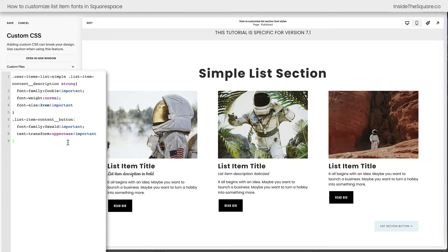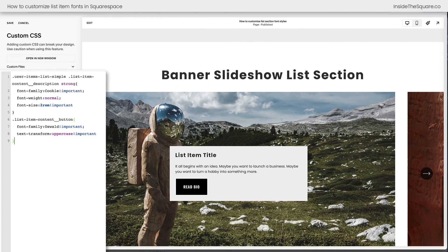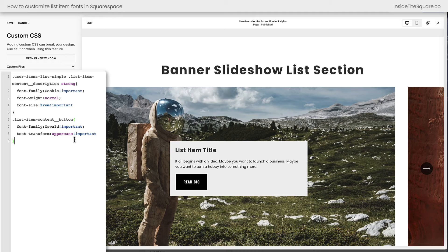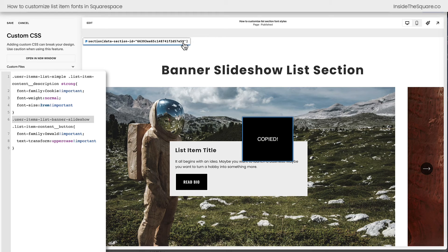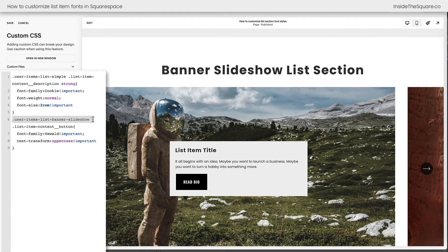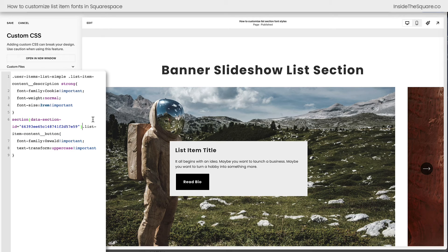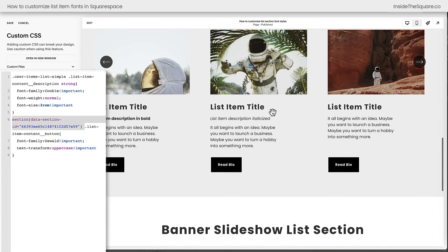Now there's one last thing I wanted to teach you before we call this tutorial a wrap. I'm going to scroll down to the banner slideshow list section. Let's say this is the only button we want to have in the font family of Oswald and capitalized — just this banner slideshow. But we also have other banner slideshows on our site. How do we isolate only this one? Instead of using the selector user-items-list banner-slideshow, we can actually use the data section ID so it only happens to this individual banner slideshow. I use a free Chrome extension to grab this information — I'll link to it below. I'll grab the data section ID, replace user-items-list banner-slideshow with the data section ID, and add a space. Now the list item content button is that special font family and will always be uppercase, but only in this specific section — nowhere else on my website.